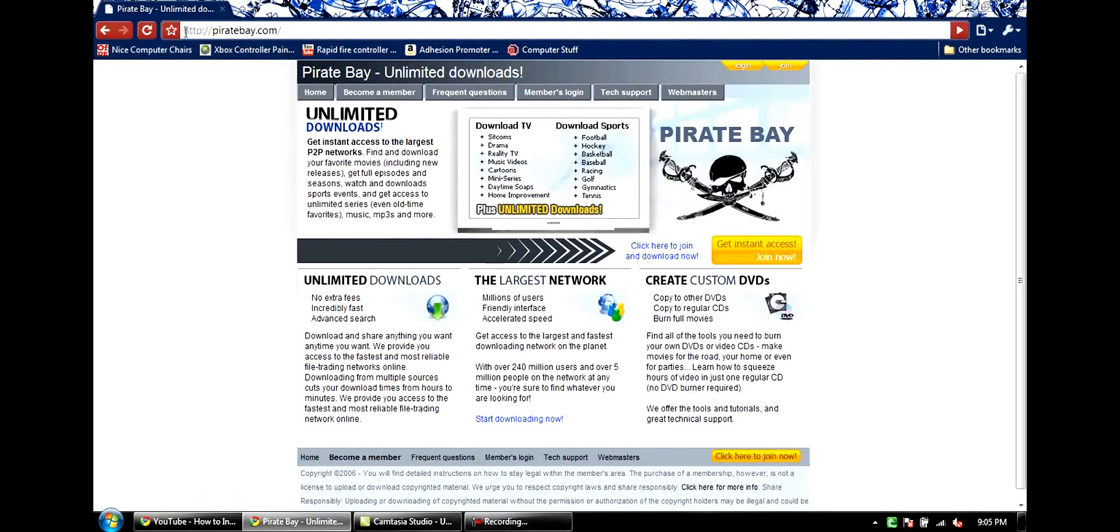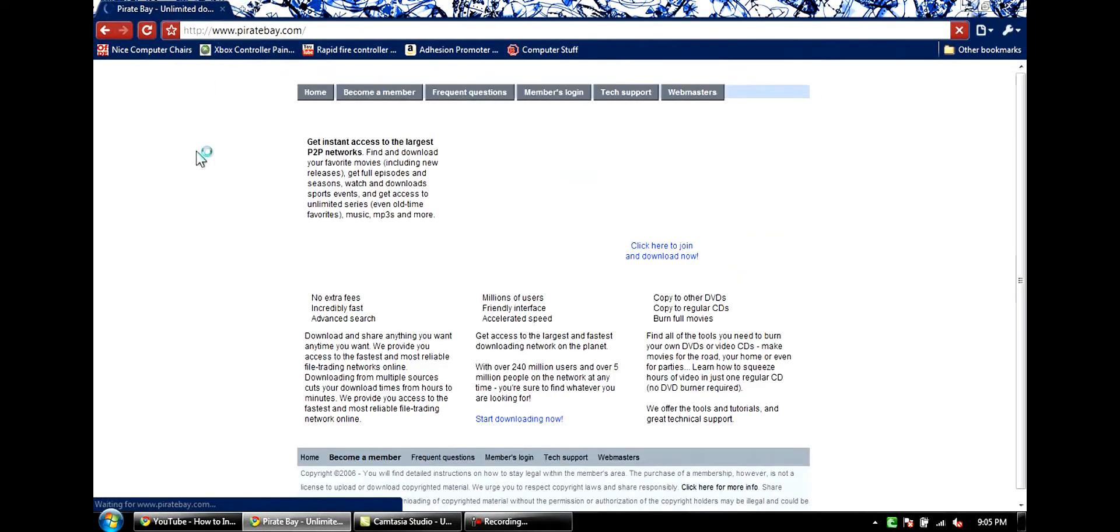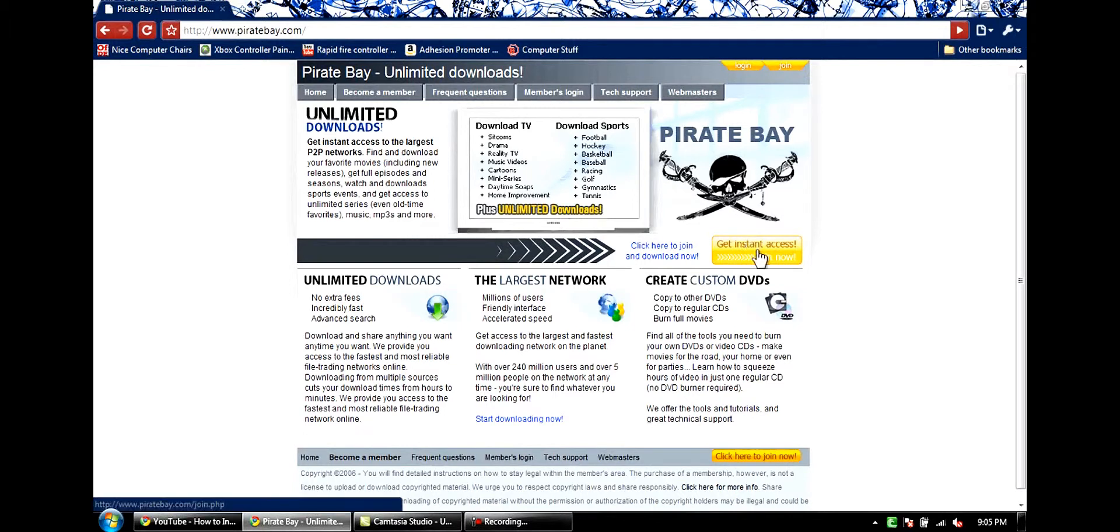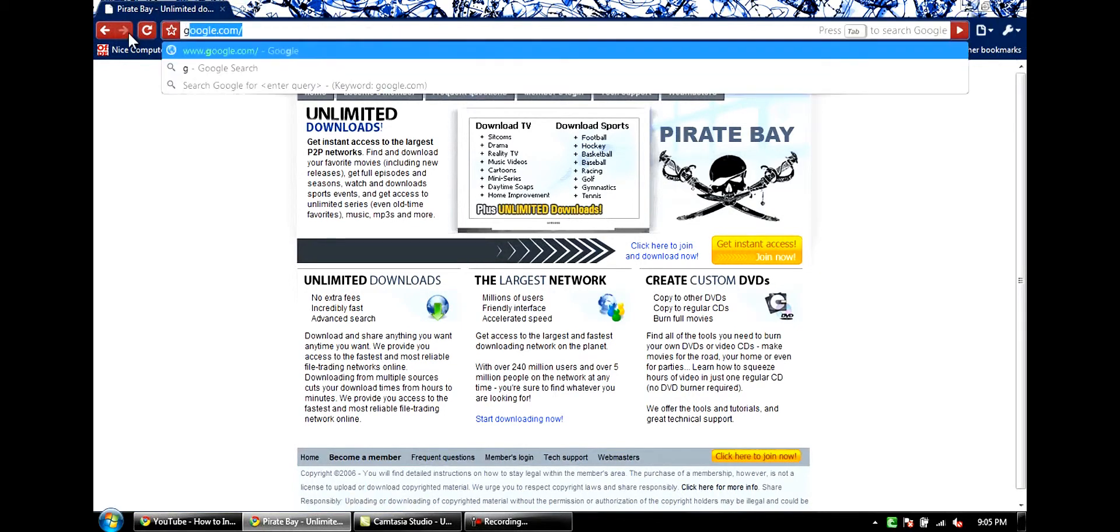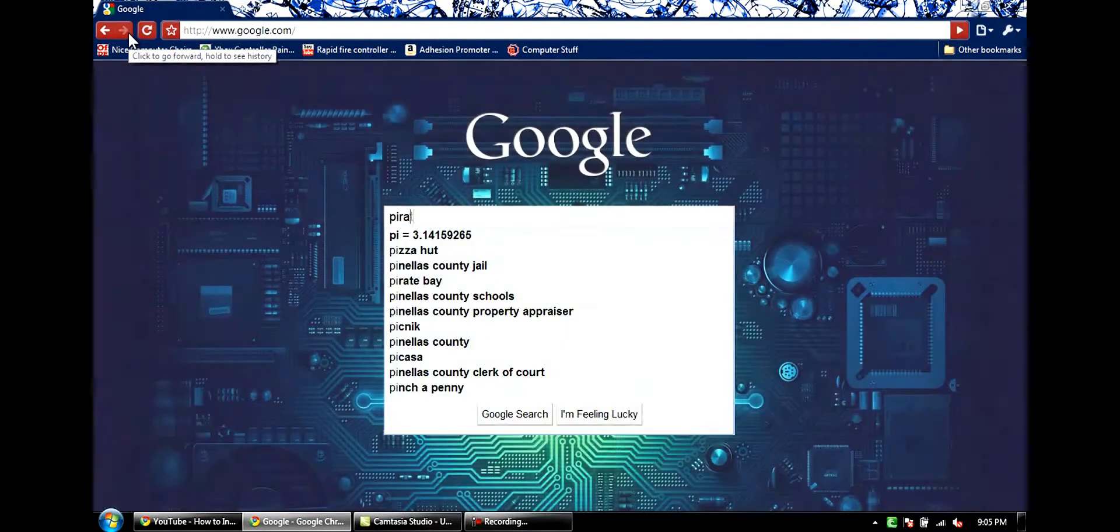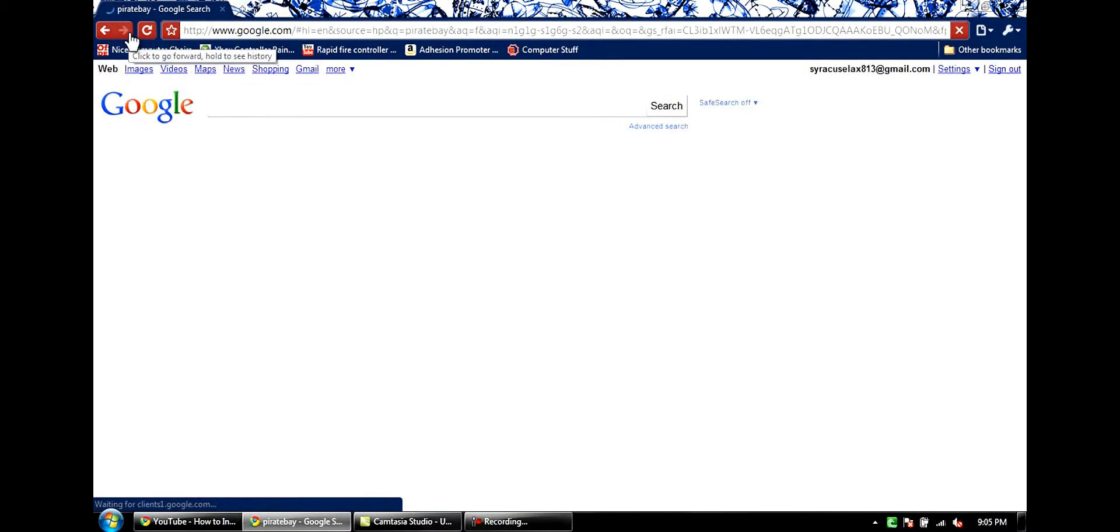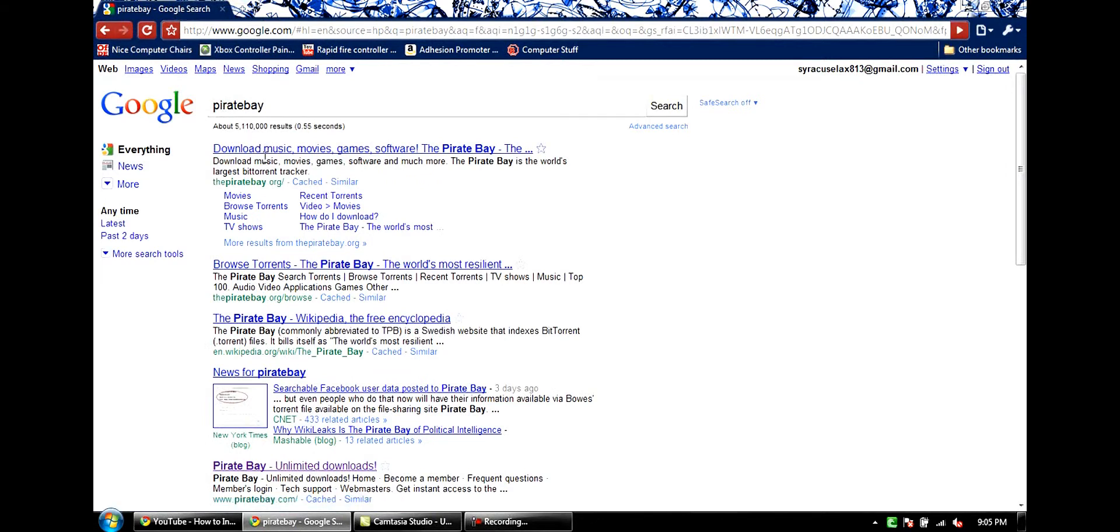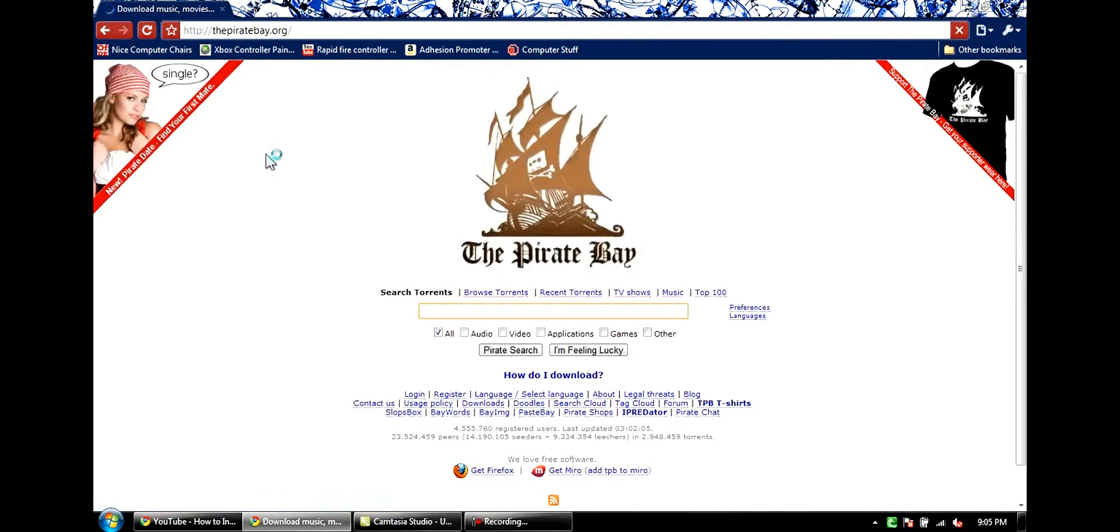Whoops. Guess I did something wrong. Hmm. It must have changed their website or something. Let's check this out. Ah, here we go. The Pirate Bay. Okay. My bad.